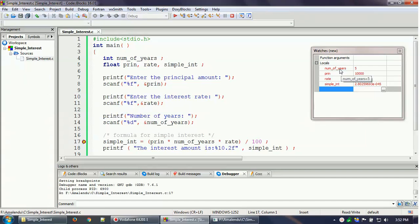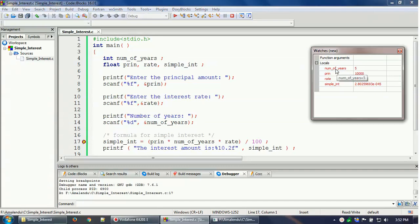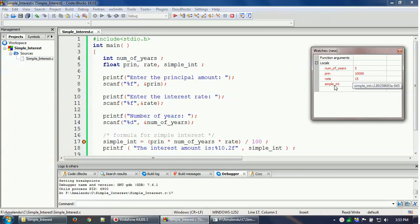When the program reaches the breakpoint, it stops temporarily for debugging purposes. In the Watch window you can see principal amount as 10,000, rate as 15, and number of years as 5. The simple interest has not been calculated yet at this point, so it is showing a garbage value.